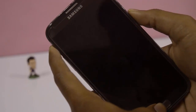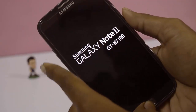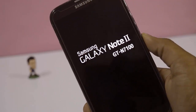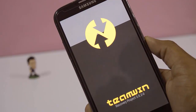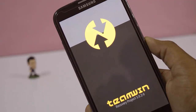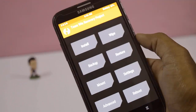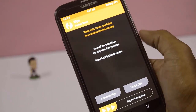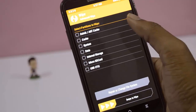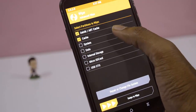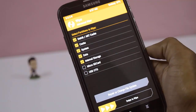Then press and hold the volume up button, power button, and home button together until you get the Samsung logo. Now you are in TWRP recovery mode. Here click on Wipe, and again click on Advanced Wipe. Here select Dalvik, Cache, System, Data, and Internal, then swipe.